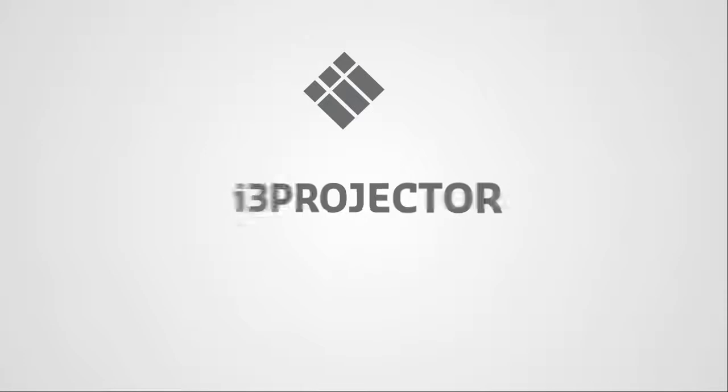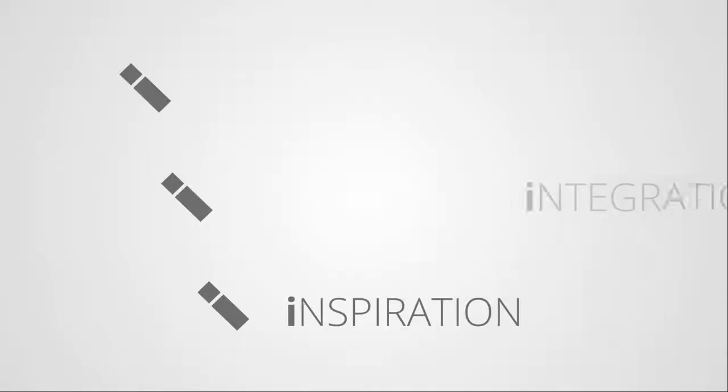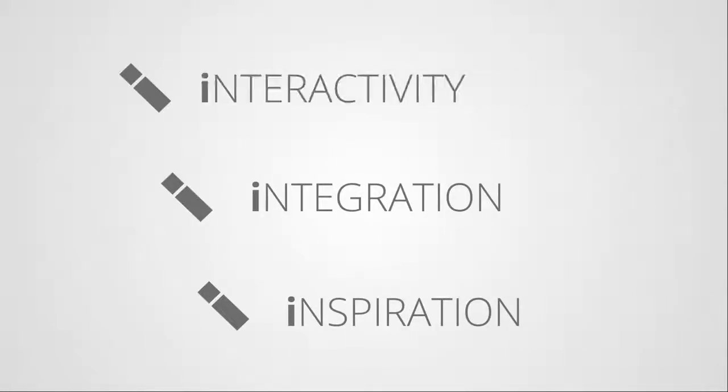Change the way you teach. Today's education is all about interactivity, integration and inspiration.